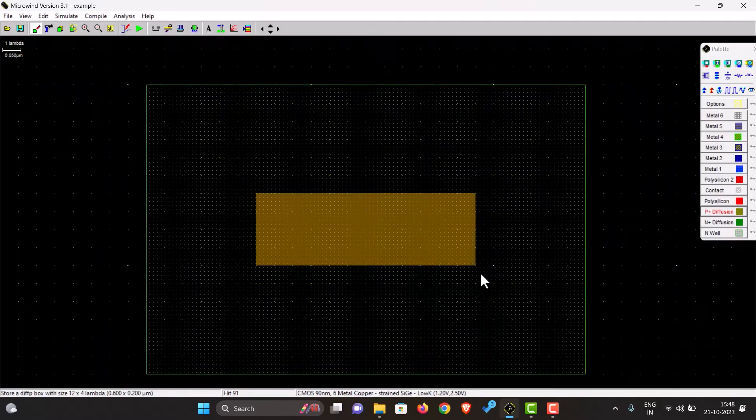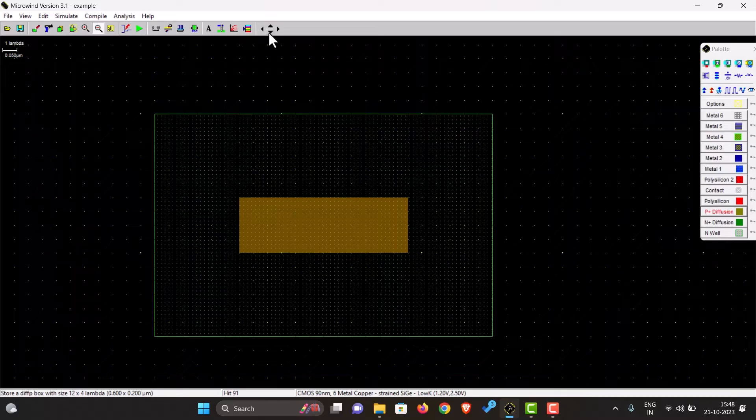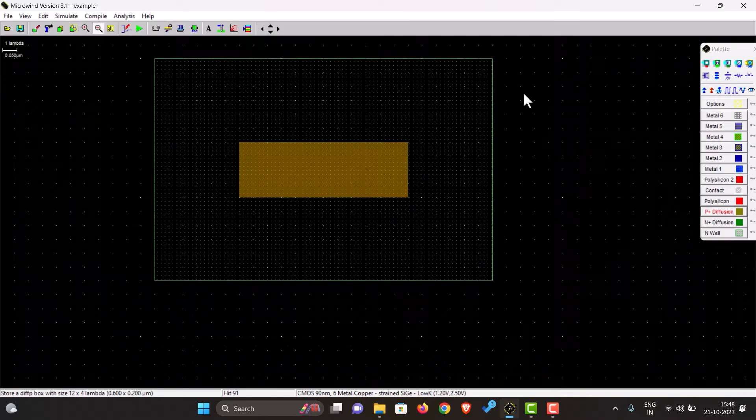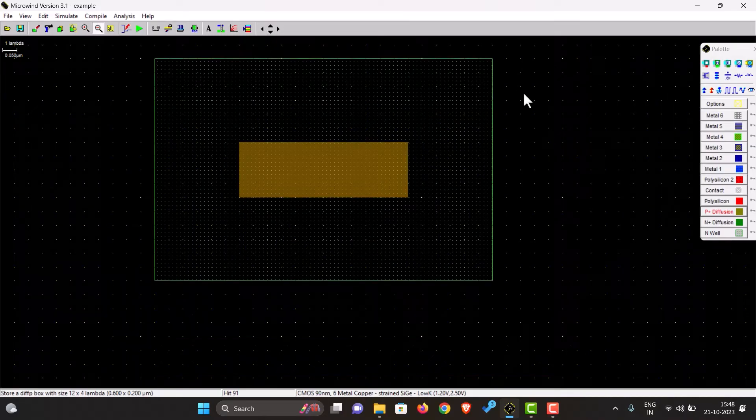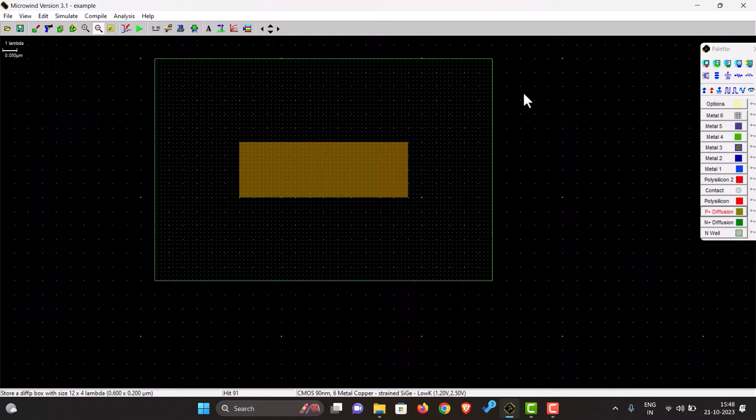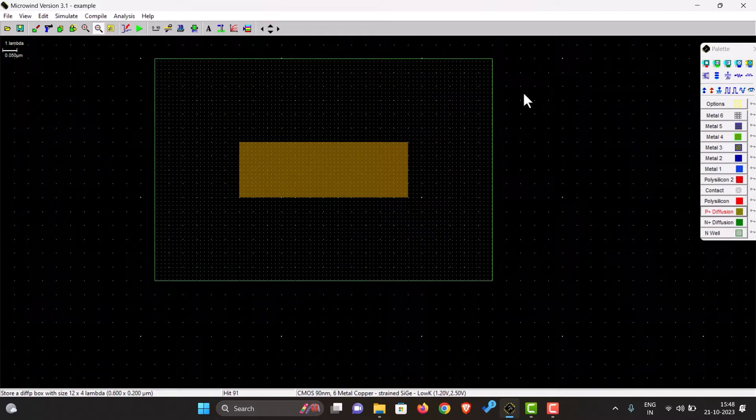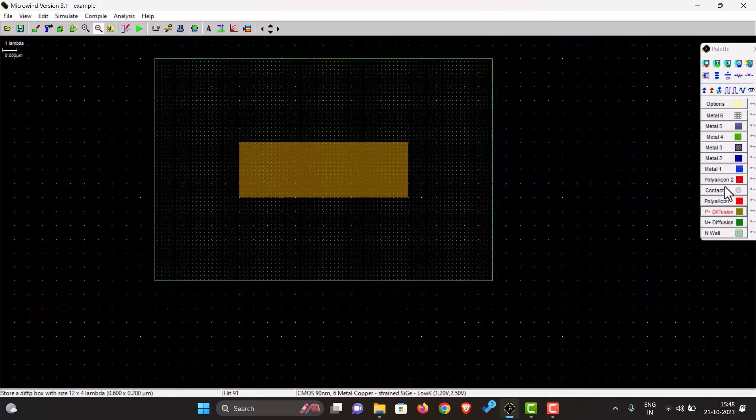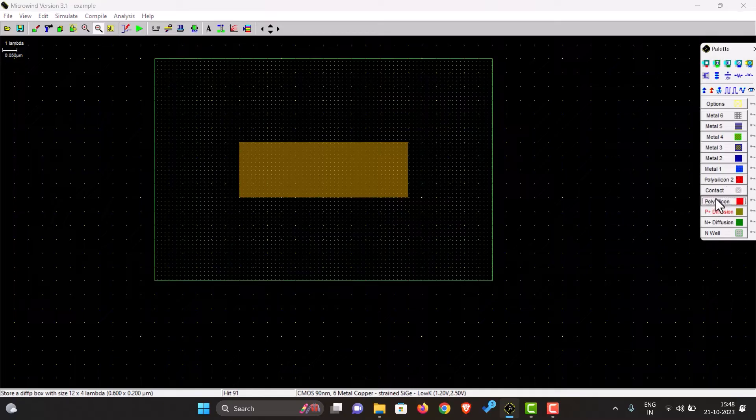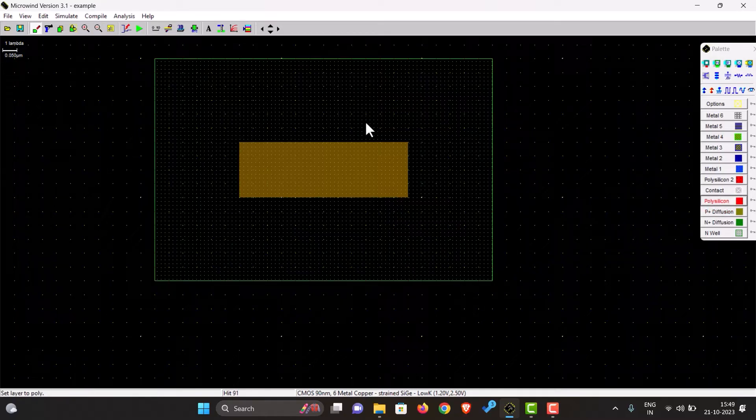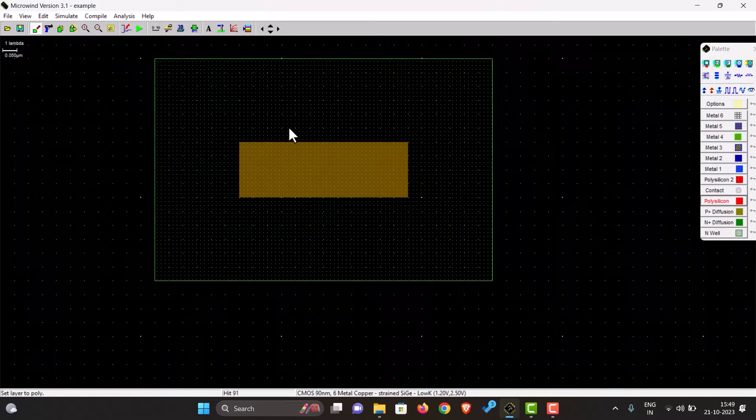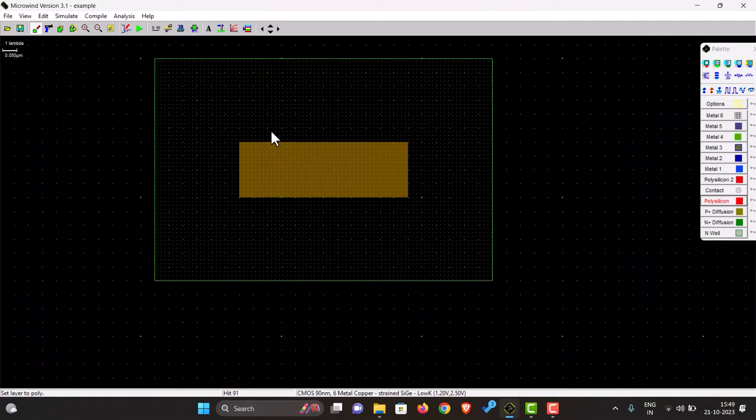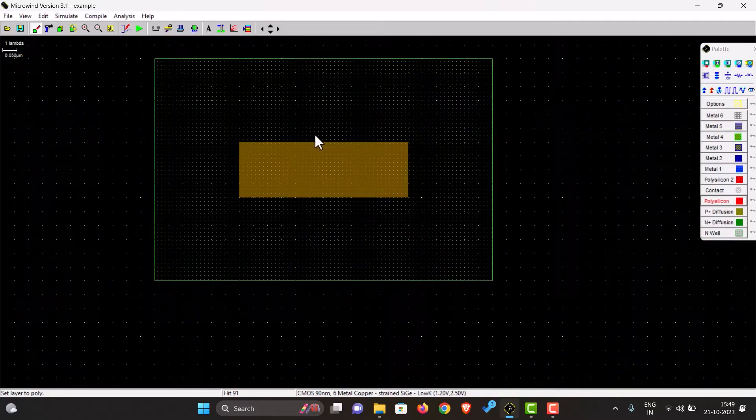So this is our p-type diffusion. Let's zoom out a little bit. Okay, so now this is almost ready. Our p-type transistor is almost ready. The only thing missing is poly silicon so that we can divide this substrate into the source and drain.